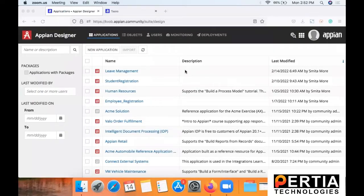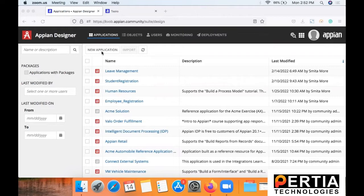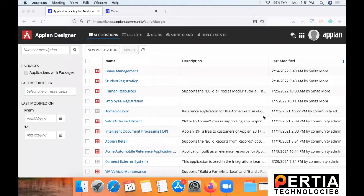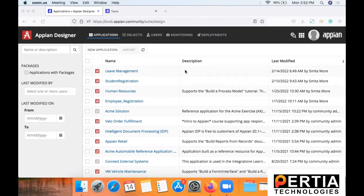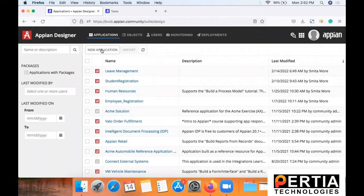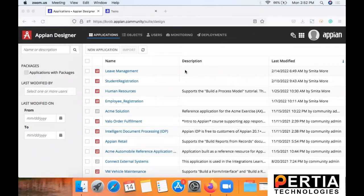So in this tutorial we are going to develop a leave management solution wherein there is a form to submit a leave request and on submitting a leave request it will be sent to another user for approval. Now that particular user will receive this form in the form of a task and that person has to approve or reject the leave application and based on that the status will get updated.